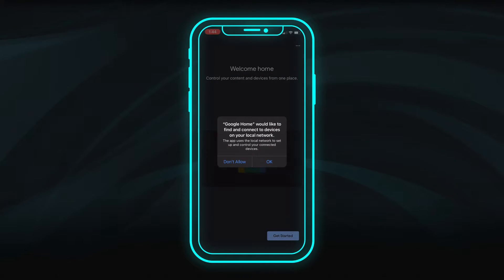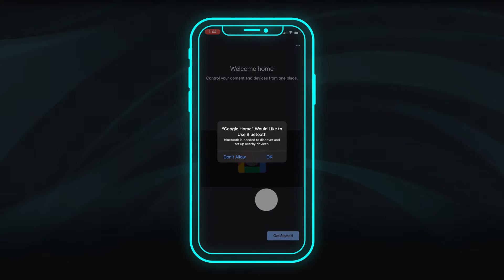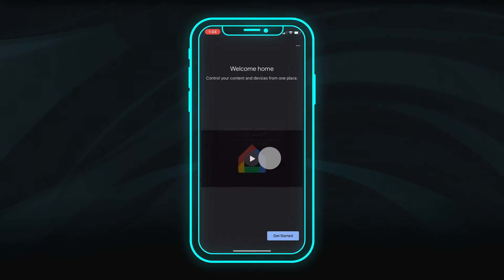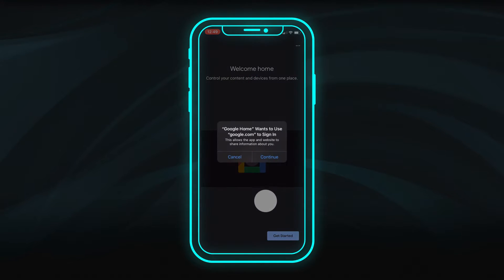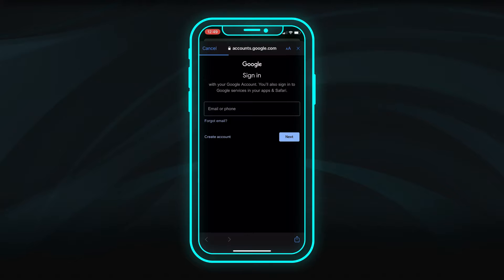When you first launch the app, you will be asked to allow access to your local network and Bluetooth. Then sign into your Google account.